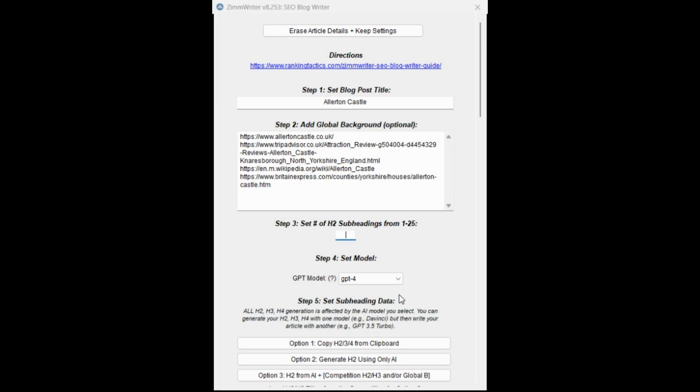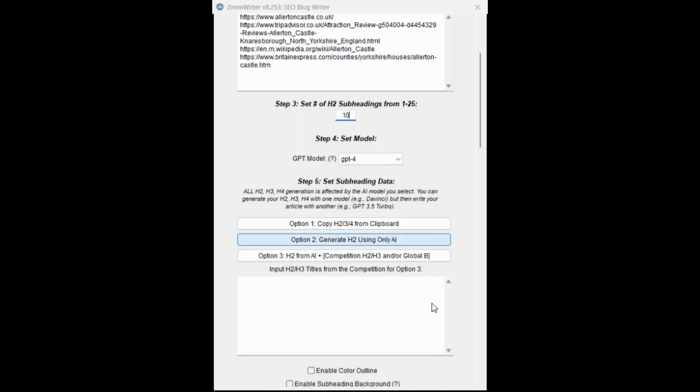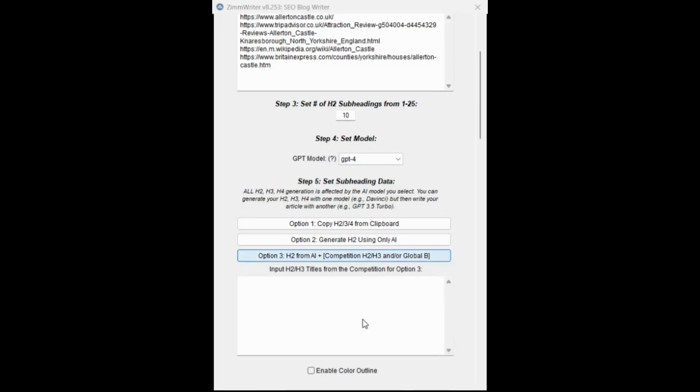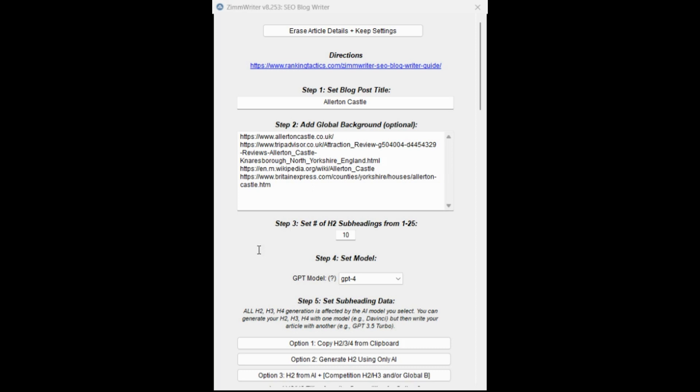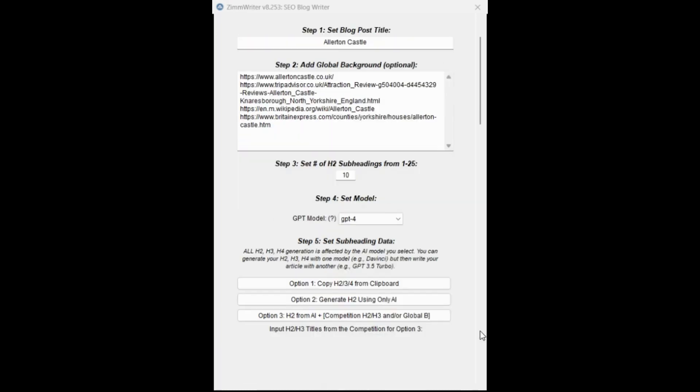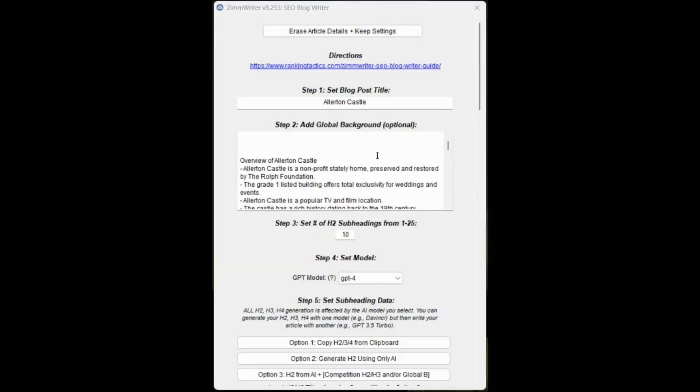The number of subheadings. So this is where we said we were going to have 10. I'm going to use GPT-4, not 3.5. Now we're actually going to, and you'll need scraper to do this. So you need to set scraper app in the Zimrider settings. What Zim will do is go and scrape the background content from these four URLs. Option three H2 from AI plus competition and global background. That took about two or three minutes. It went through and scraped those four URLs.